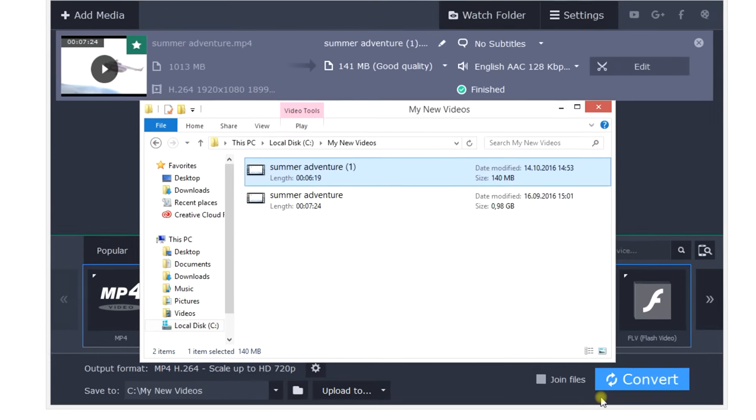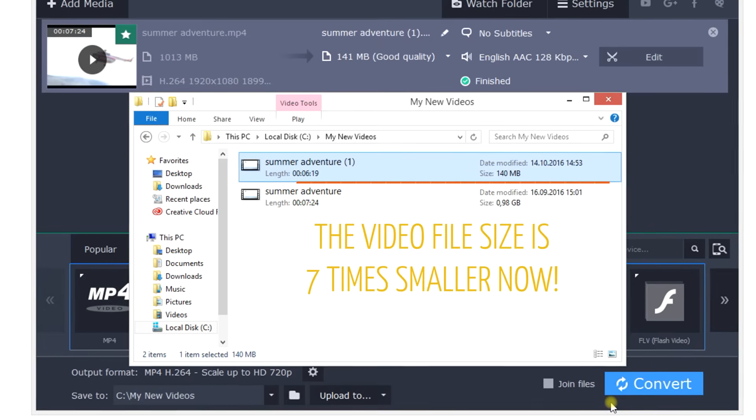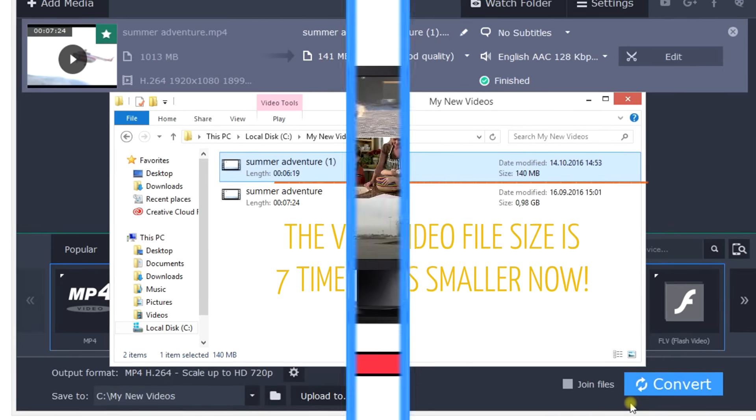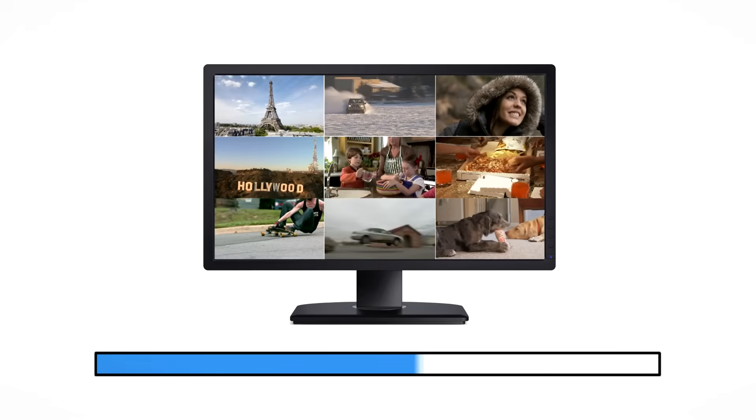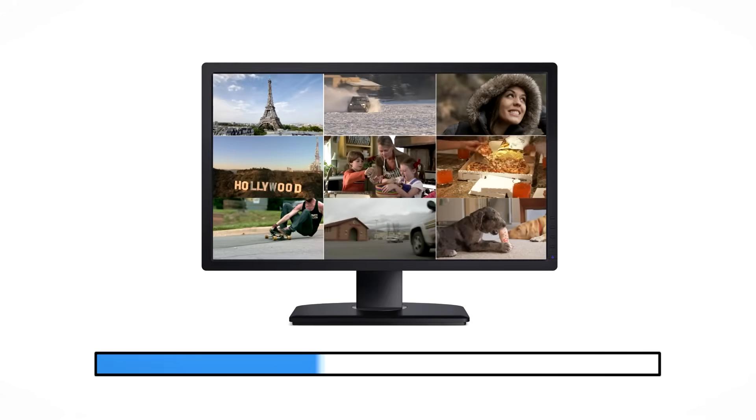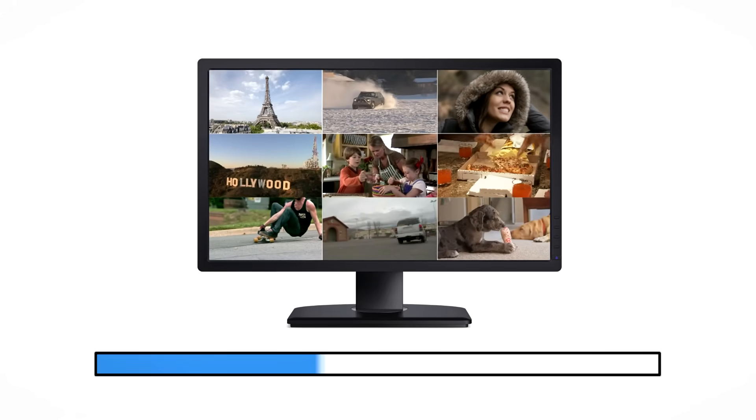Done! Download Movavi Video Converter today and save hard drive space while keeping the great quality of your favorite videos.